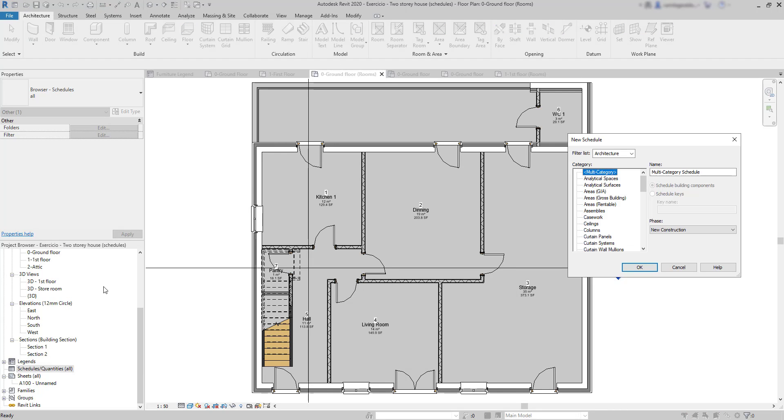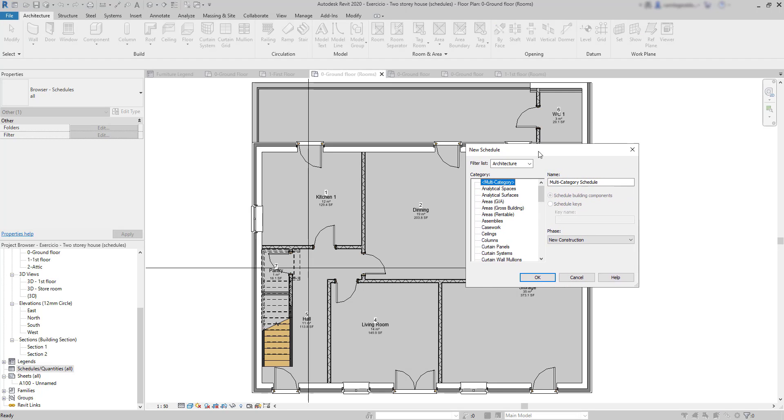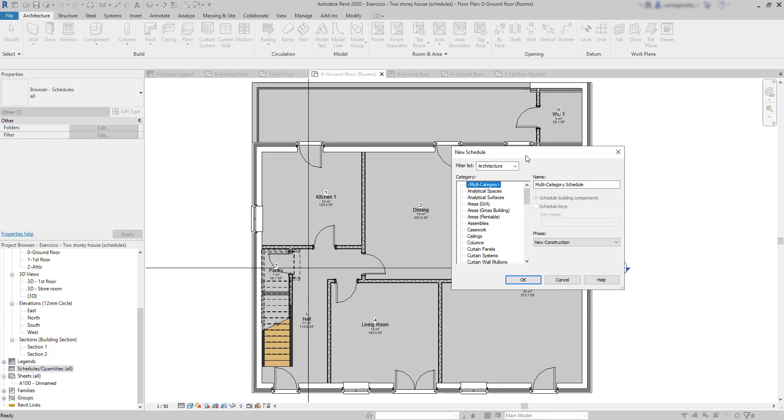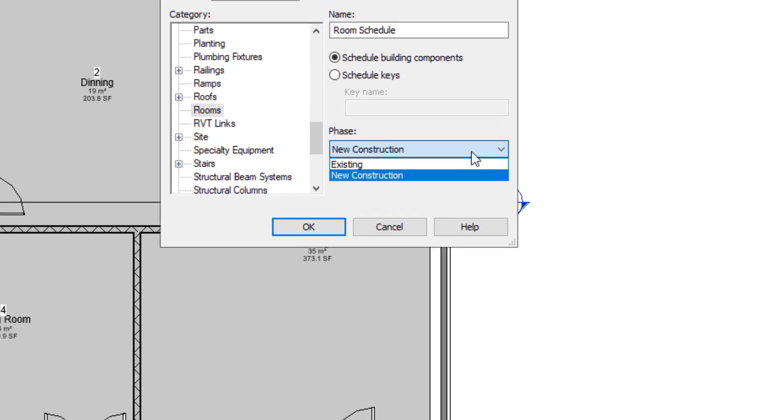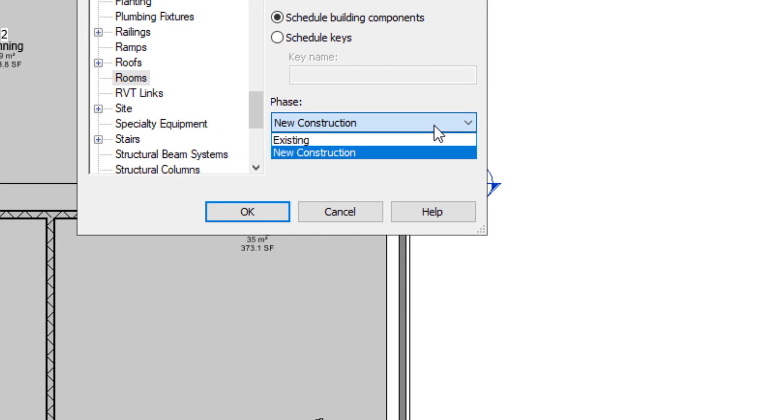In the window that has just opened, we need to select a category for the schedule. As you can see, we have a considerable variety of topics to choose. I go for Rooms. Then this is the name of the new schedule and I can change it to a personalized one if I wish. Then below, we have Phase. And what is this?